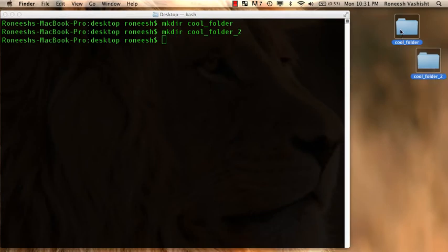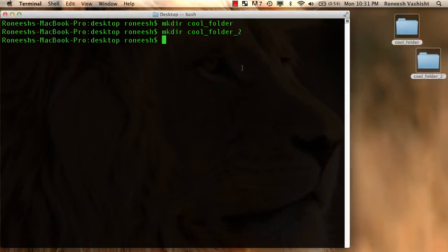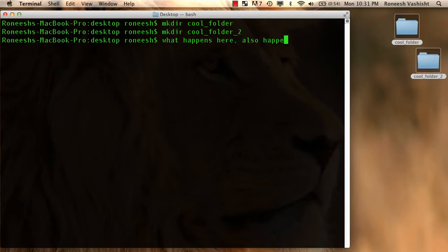Let me just drag those to the trash. I'll keep them around. They're cool folders. So yeah, what happens here also happens out there. Keep that in mind, guys.